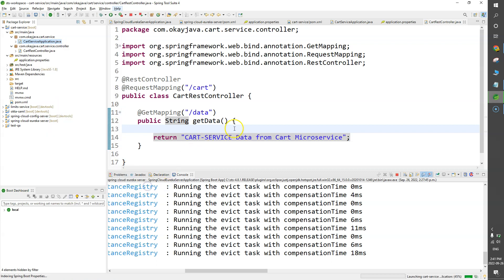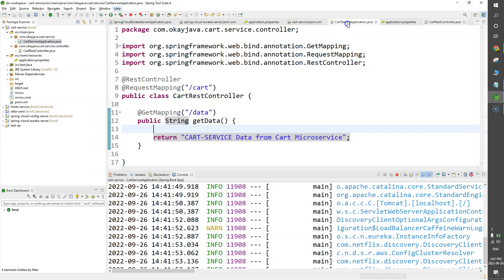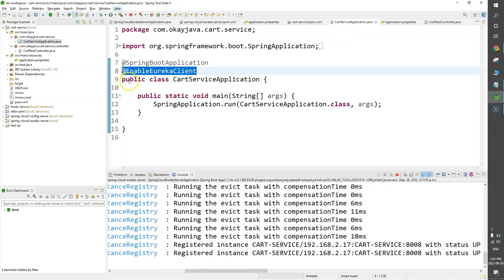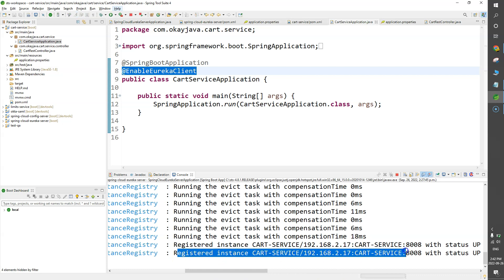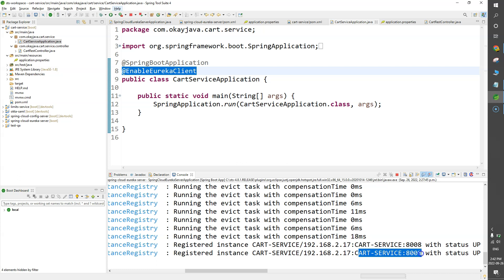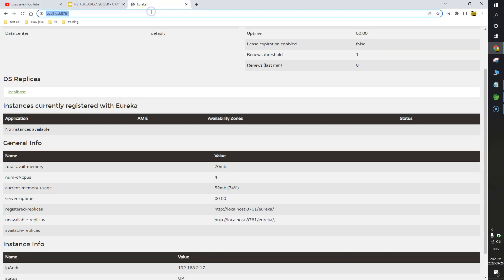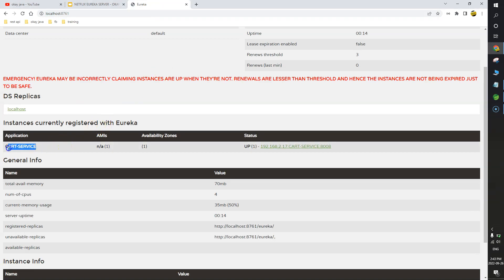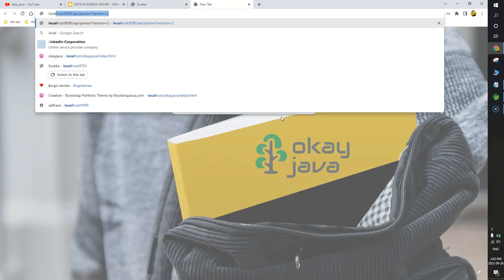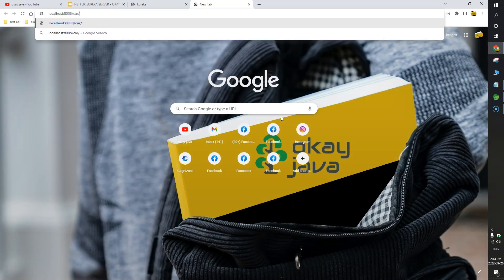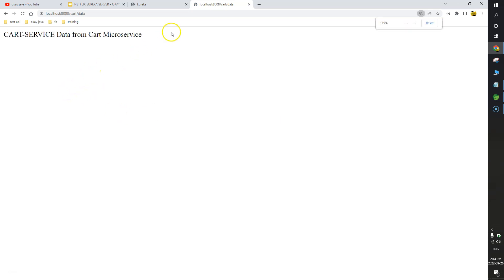Run as Spring Boot App. You can see the magic of @EnableEurekaClient — this annotation causes the application to register into the service registry as Cart Service running on port 8008. Let's go to the Eureka Server endpoint and refresh. We have one service added: Cart Service running on port 8008. Hitting localhost:8008/cart/data returns 'data from cart microservice' — our microservice is working perfectly fine.